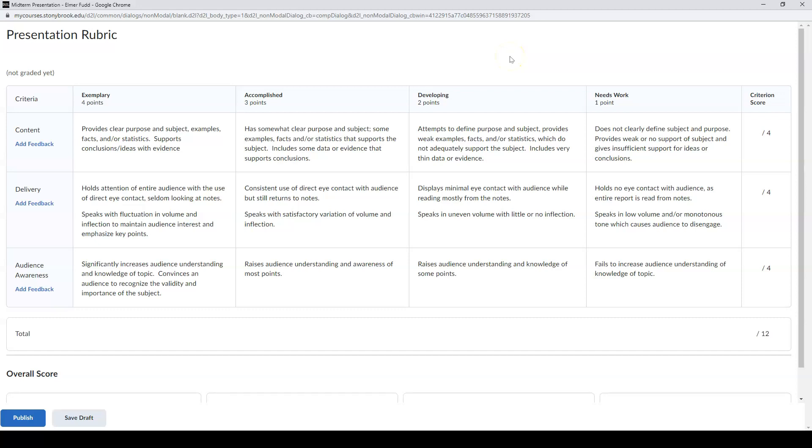Then read the criteria for each section of your rubric and decide which score you would like to give a student by clicking on the applicable area.